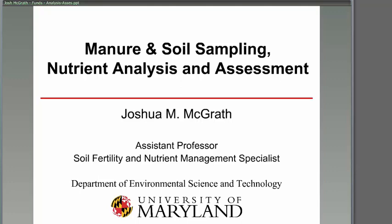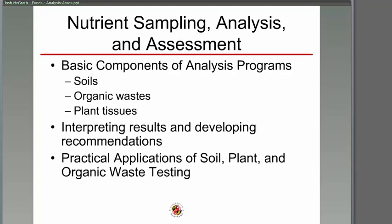The basic components of any analysis program are soils, organic waste, and plant tissues — that's basically what we can test. Irrigation water could go into that component, and wastewaters would go under organic waste. We'll also cover interpreting results, developing recommendations, and practical applications of soil, plant, and organic waste testing. These are the things I'm going to cover today.